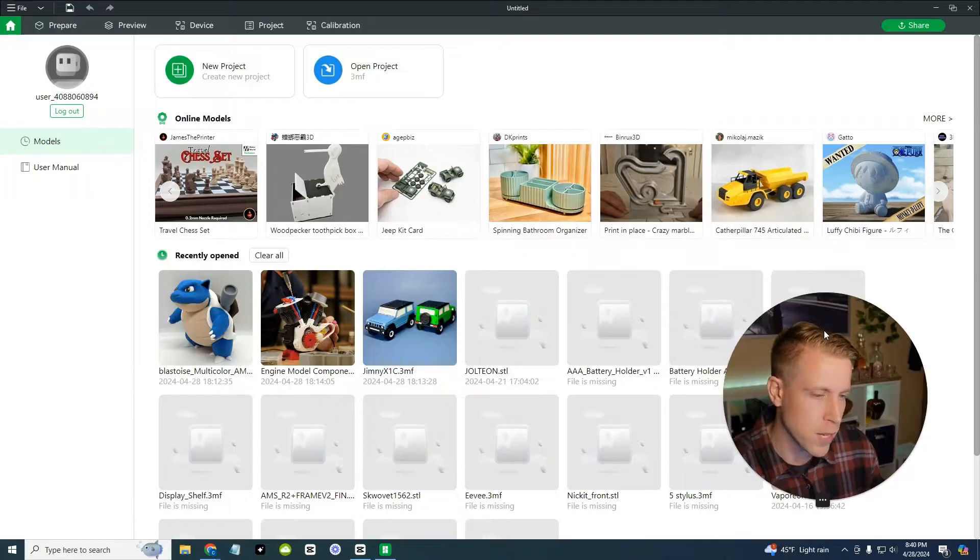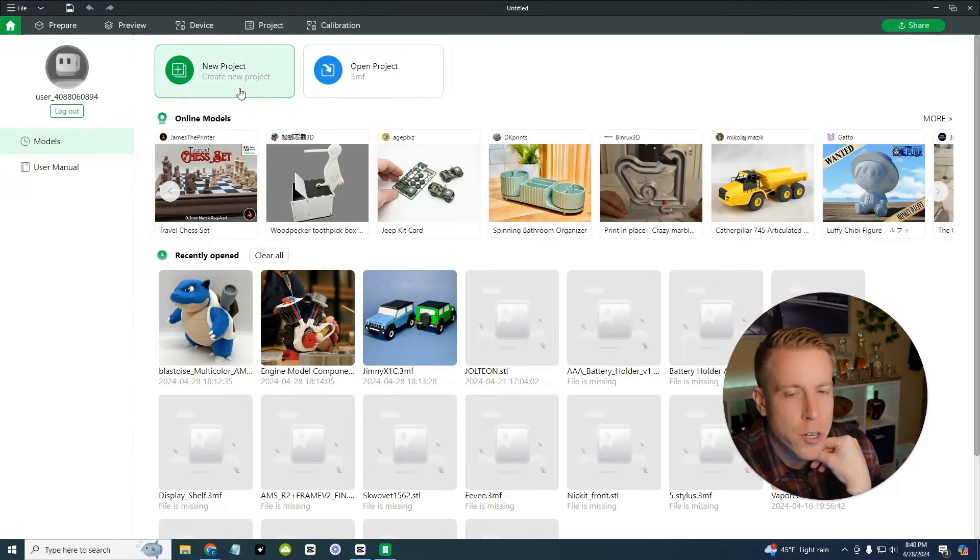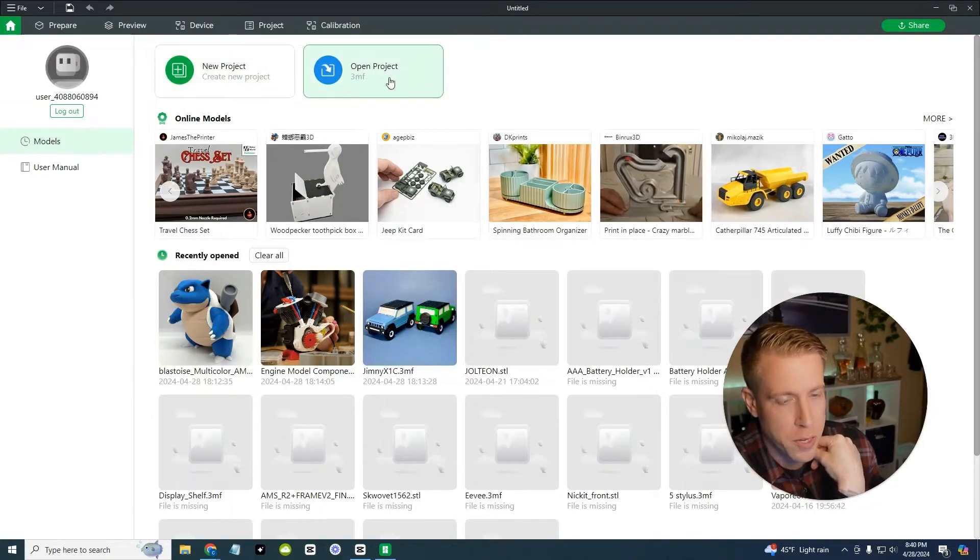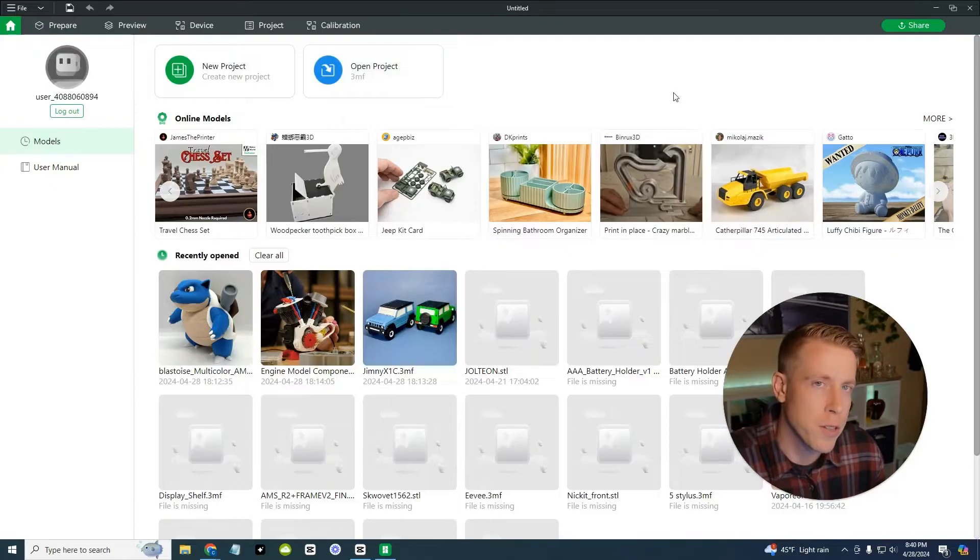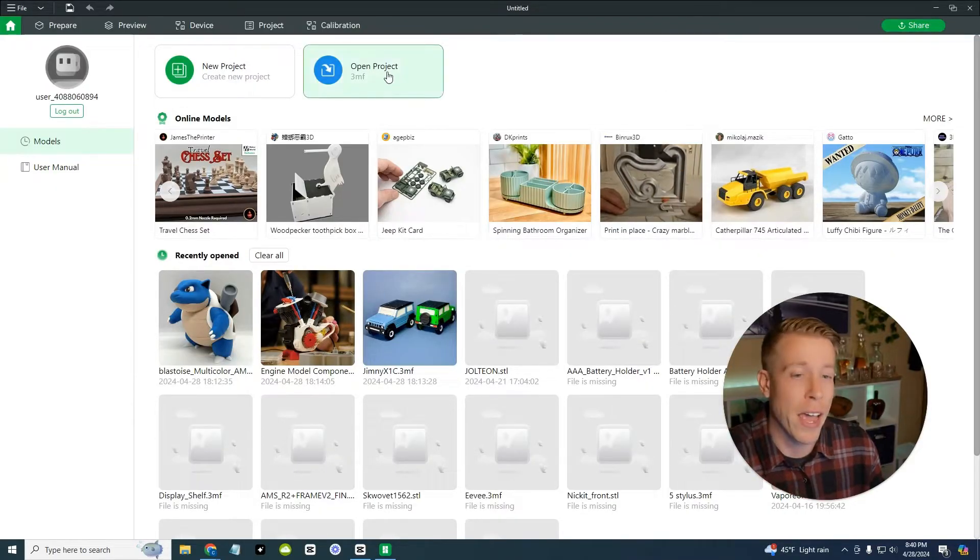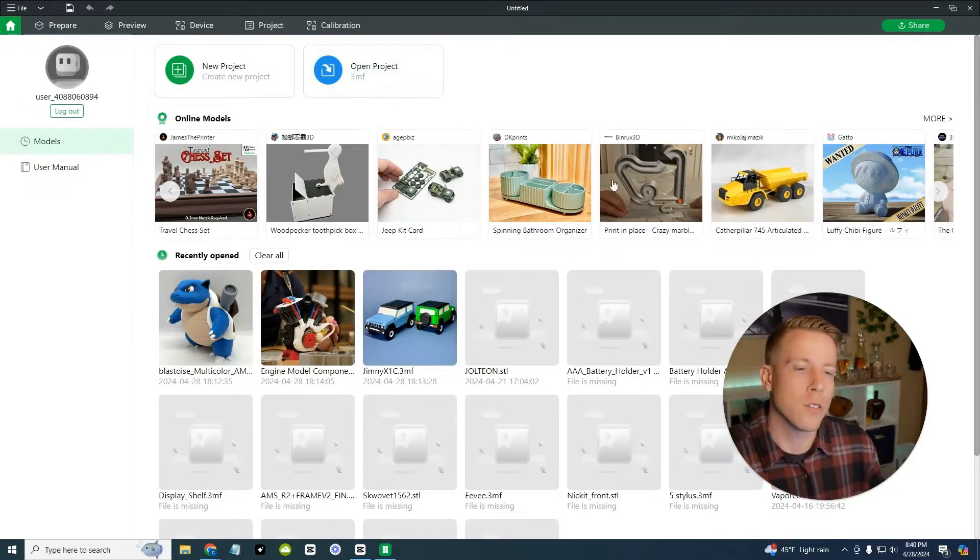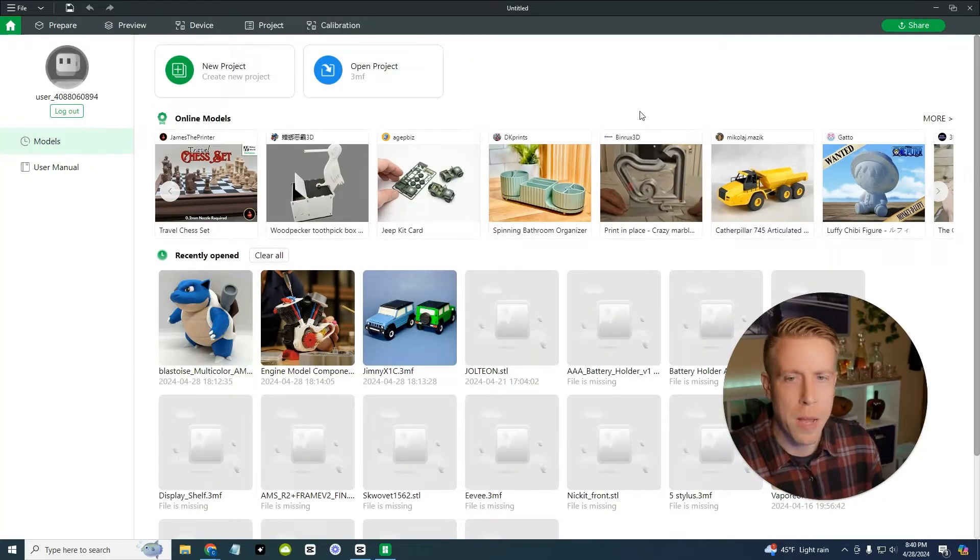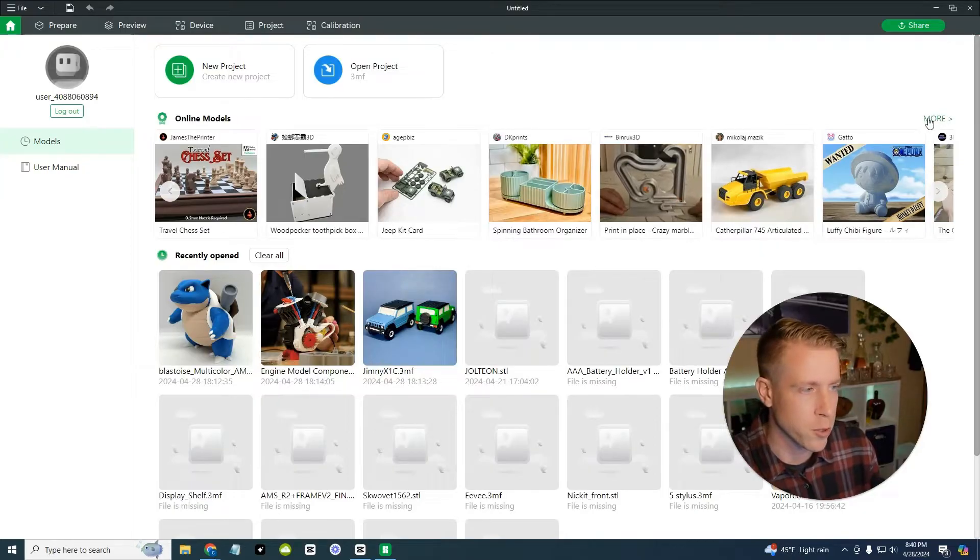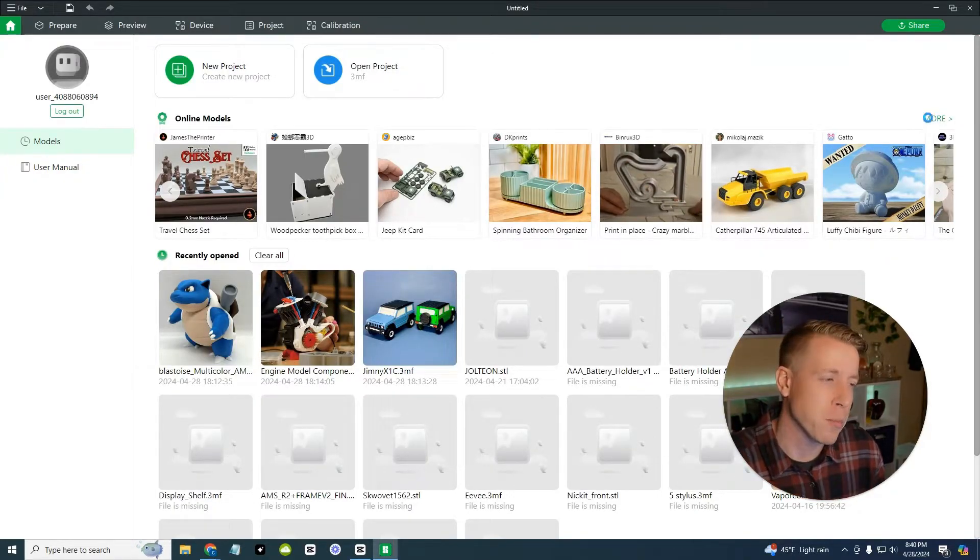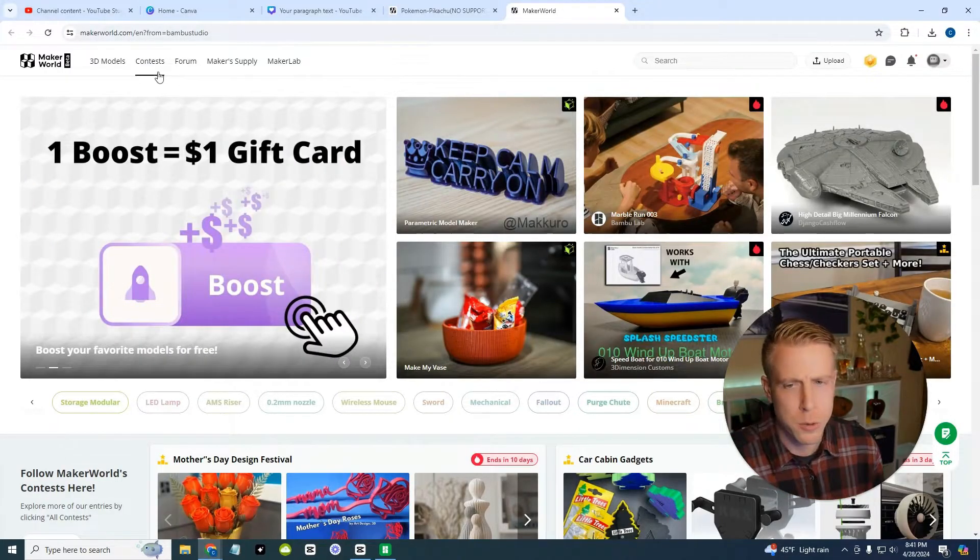So once you open Bamboo Studio, this is what it looks like. And what you can do here is you can either start a new project from raw. If you click on new project right here, or you can open an existing project. Chances are, I'm guessing you're pretty new to this and you're looking for things to print. You don't have other projects. And also if you want to go on their marketplace, Bamboo Studios, all you have to do is click on this over here in the right hand corner. It says more. This is kind of like their marketplace for finding prints. It's also known as makerworld.com.